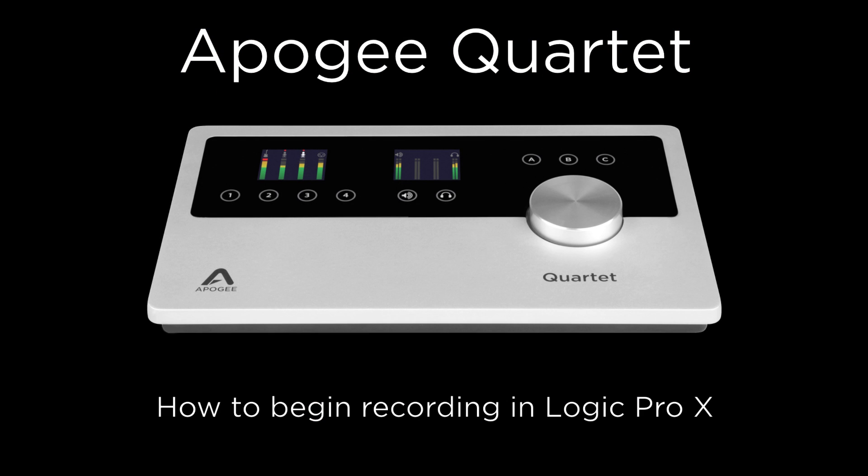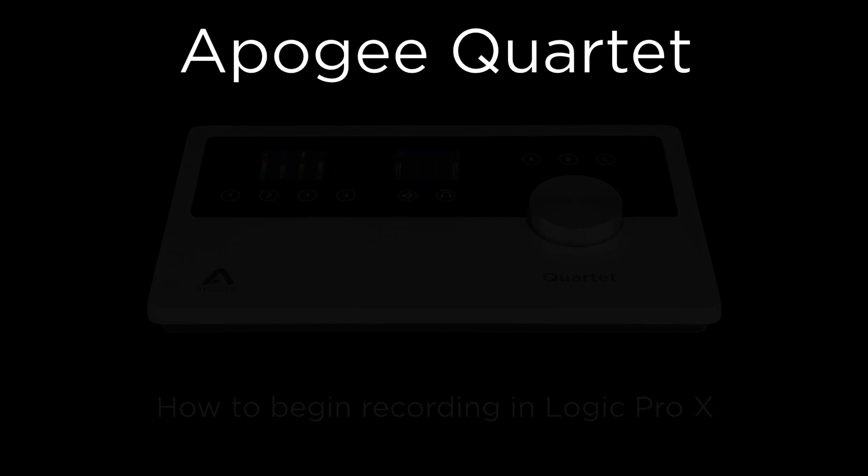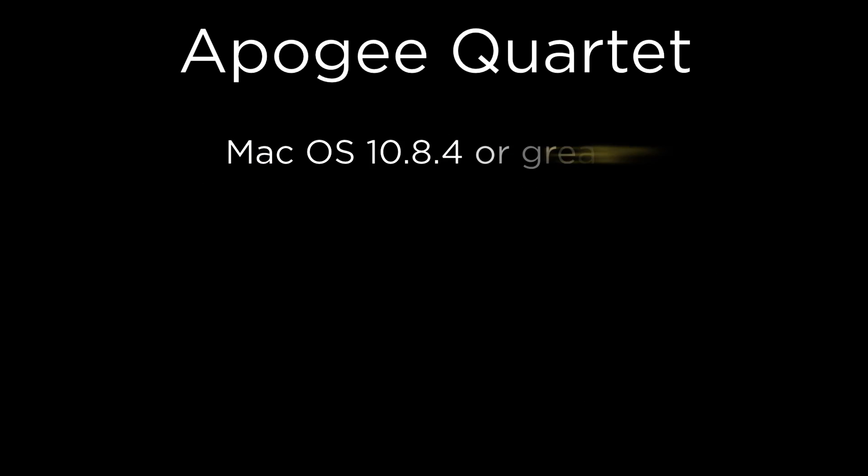In this tutorial we will show you how to set up Apogee Quartet in Logic Pro 10 and begin recording quickly. To follow this tutorial you will need to have Mac OS 10.8.4 or greater and Logic Pro 10.